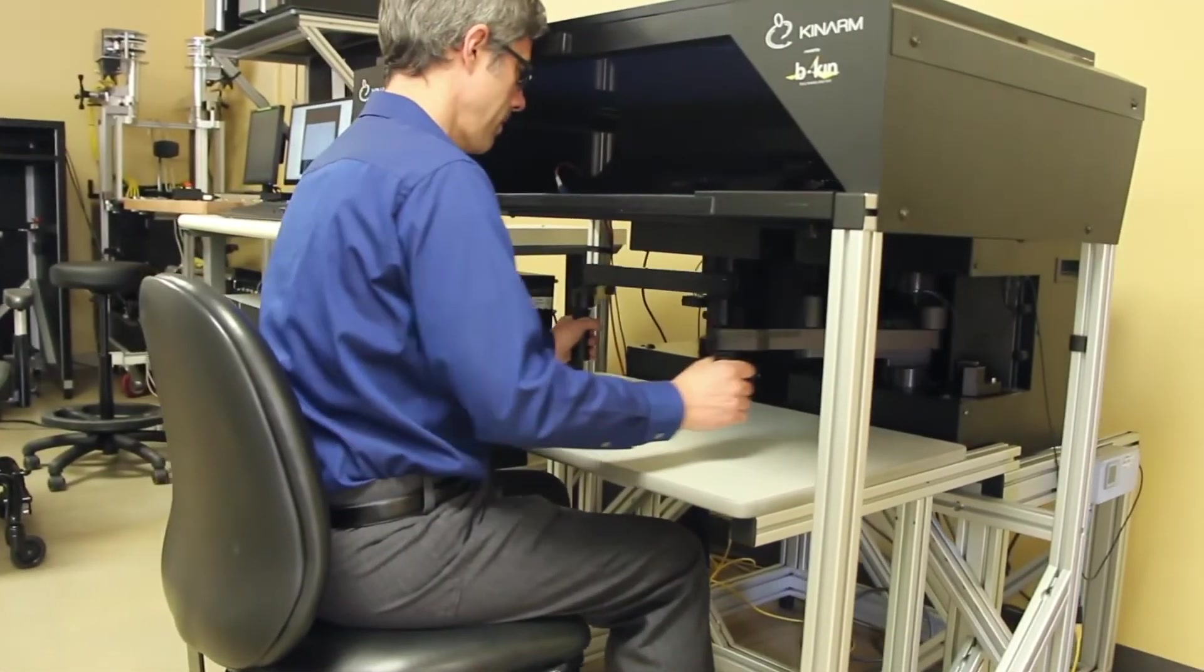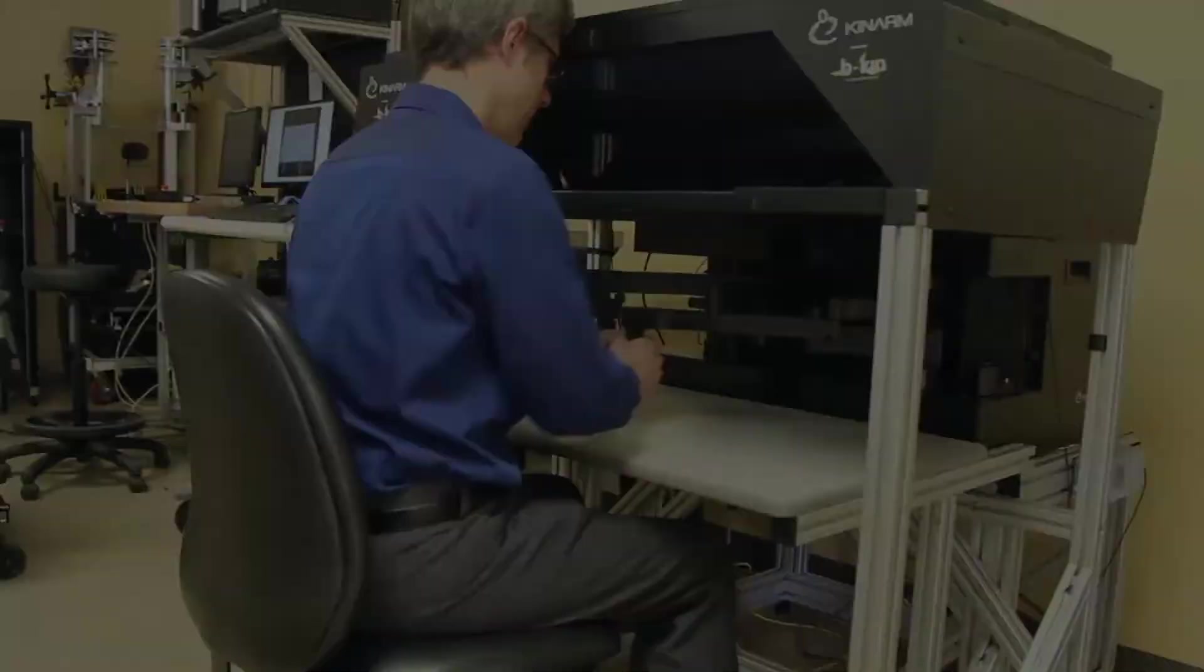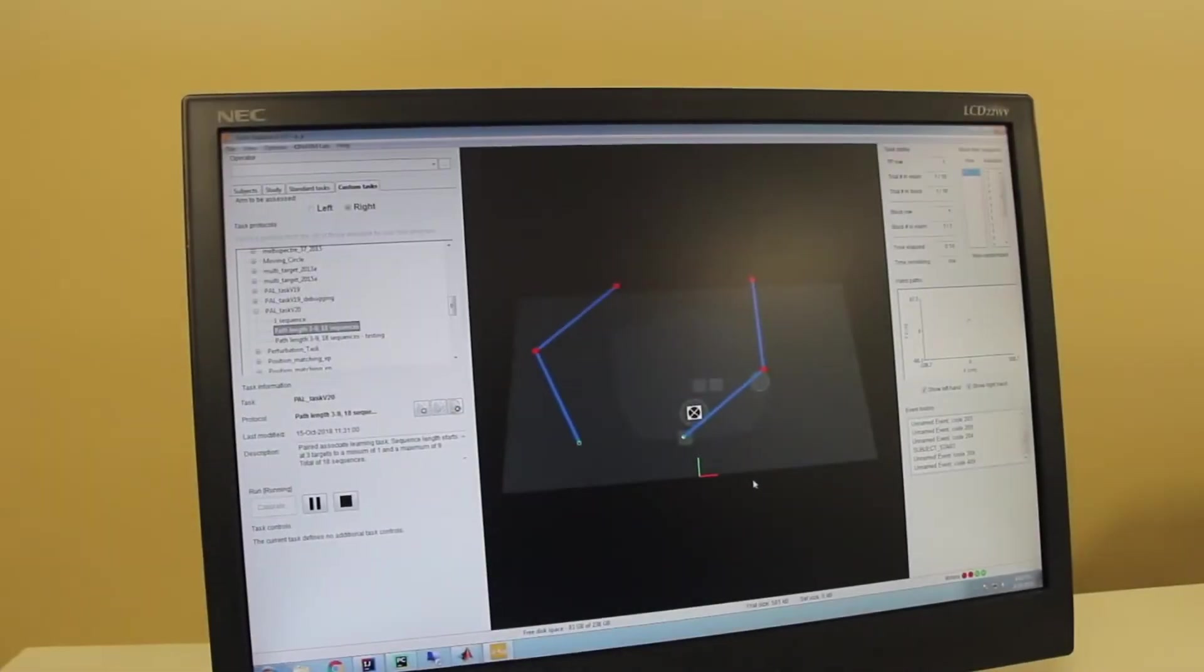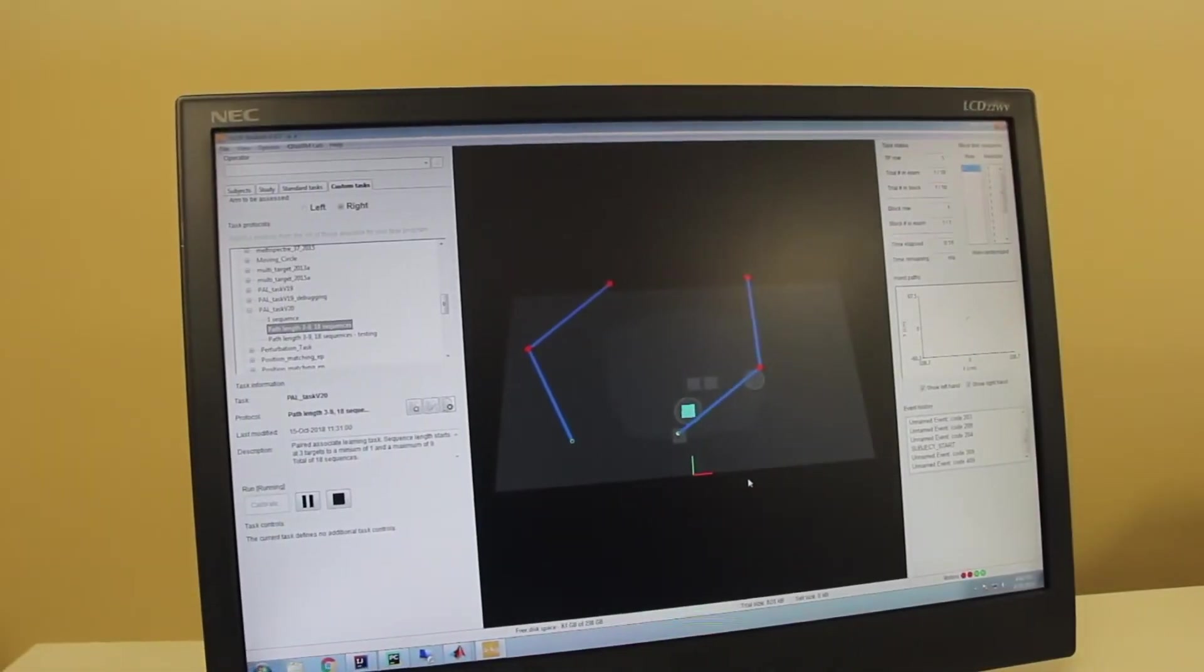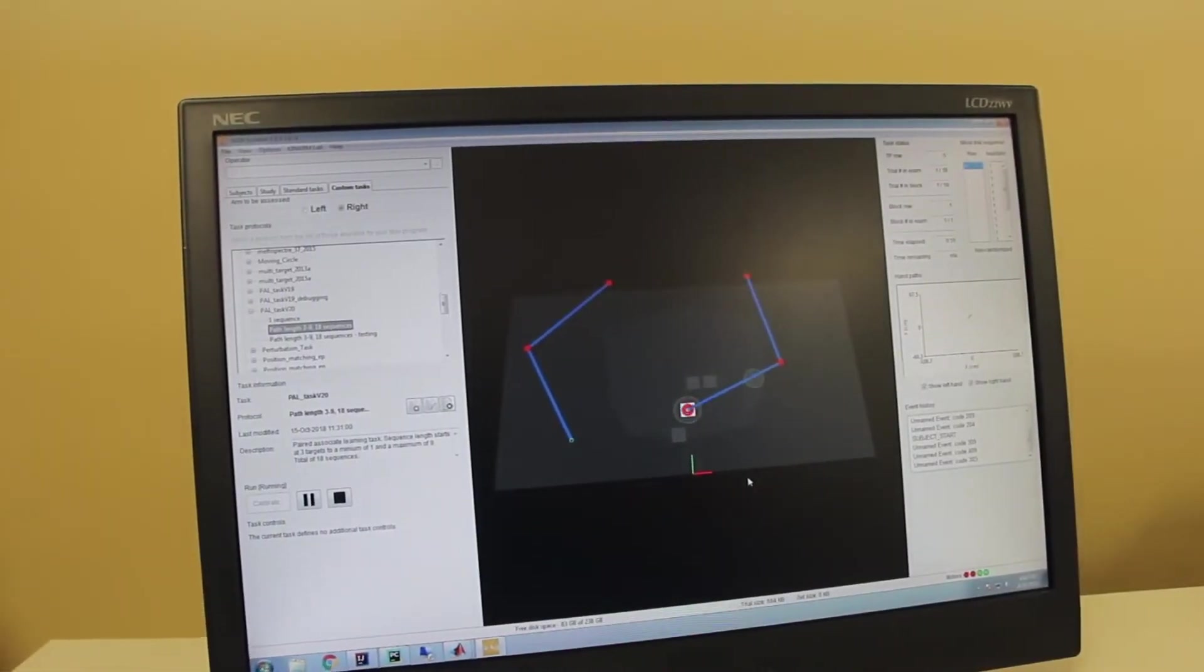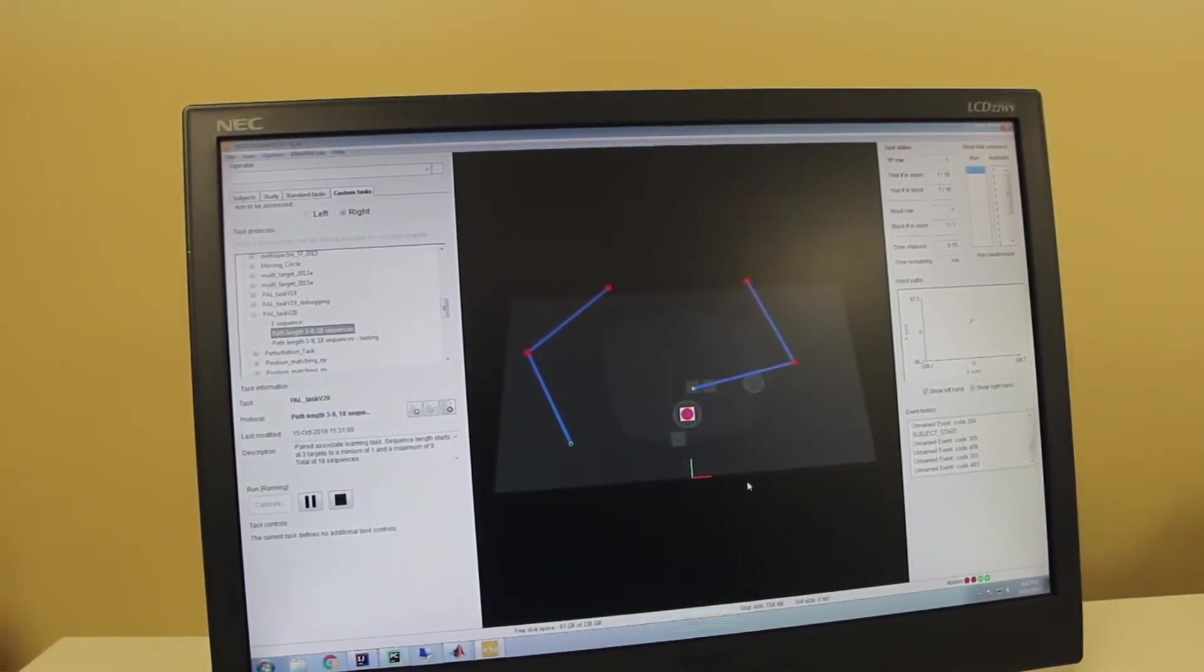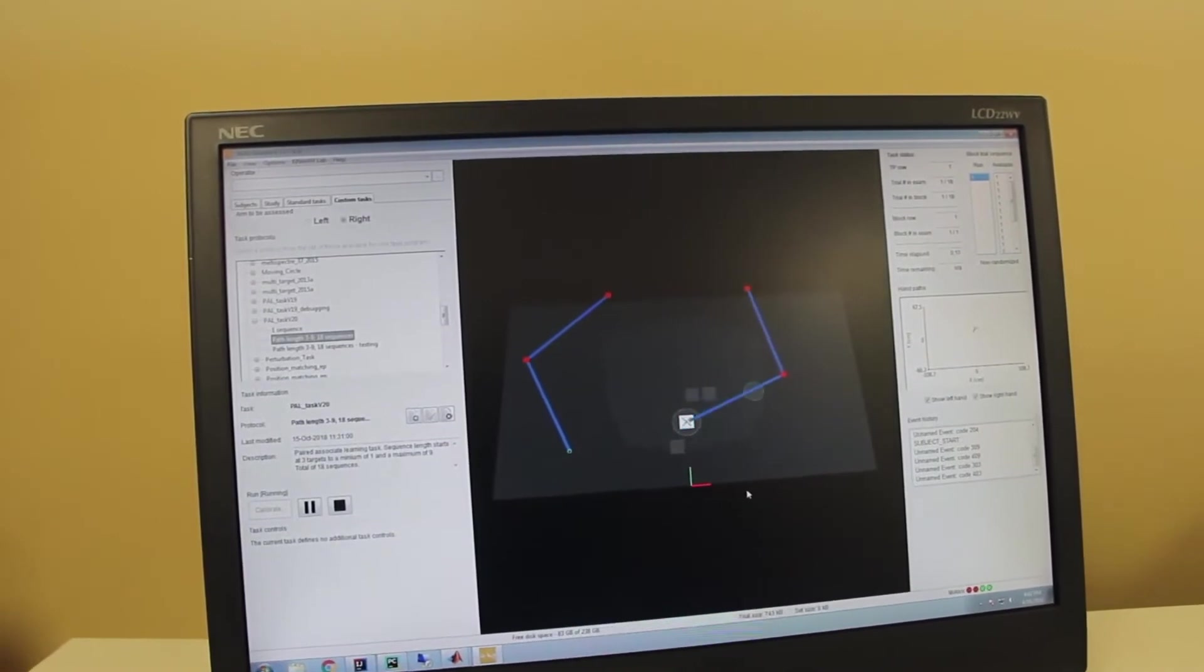All users can create their own task programs using MathWorks Simulink and StateFlow, a robust graphical programming environment.